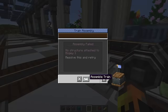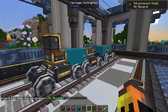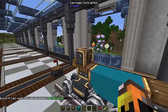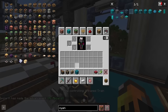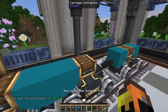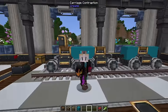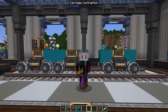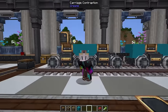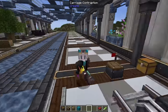Once everything is set up, click 'assemble train' and your train is assembled. To make it move, right-click on the train controls and you can drive it forwards and backwards. That's just the very basics — please check out the other video on my channel for all the details on making trains and train networks.